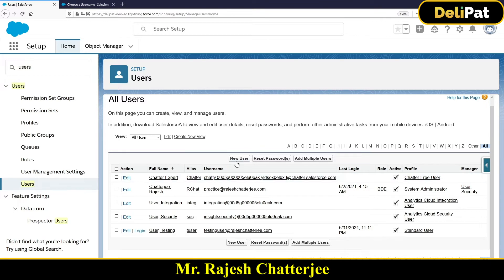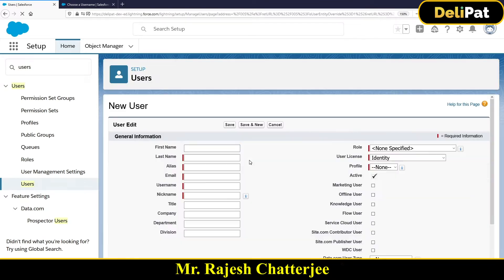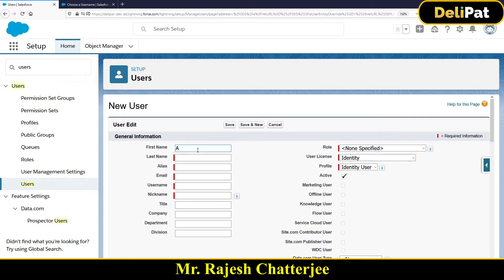So if I am the admin and your name is Alex, I'll click New User, enter your first name, last name, and email address, fill in all the necessary details, and save. The moment I click Save, Alex's email address will receive a password reset email. Once Alex resets the password, Alex can log in to the same org with that username and new password and see all the data.